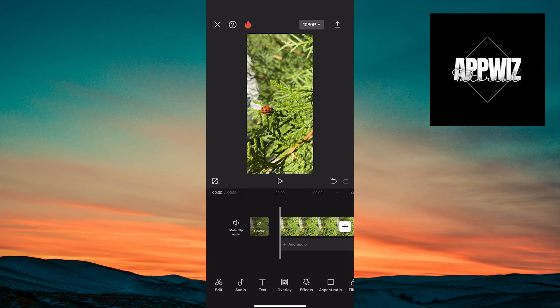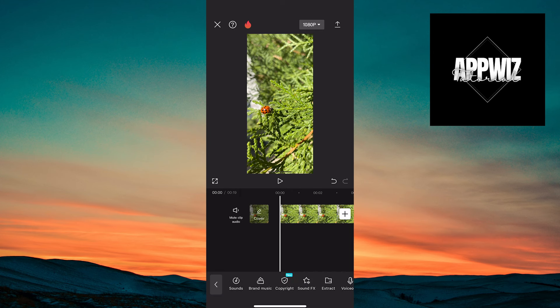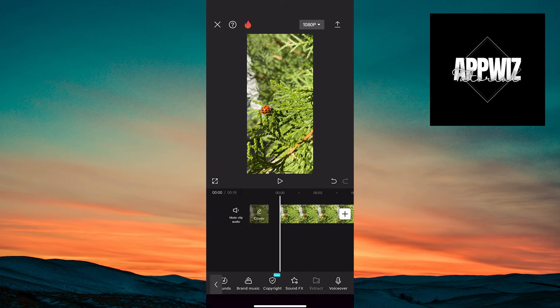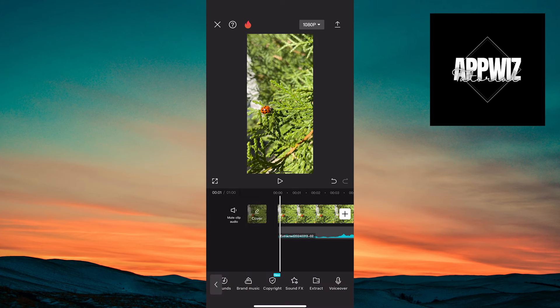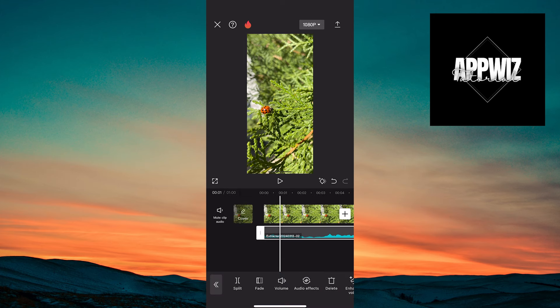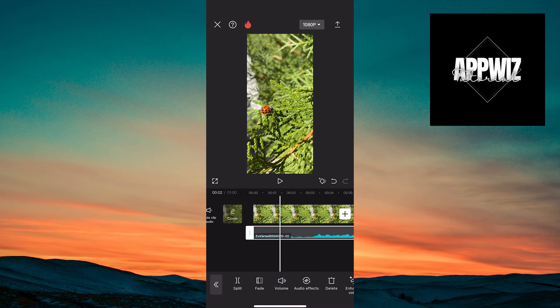Tap below the image on add audio, then at the bottom, tap on extract. Add the video that will represent the sound on your image.